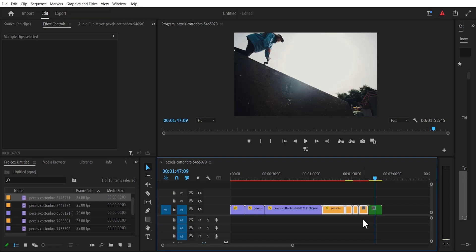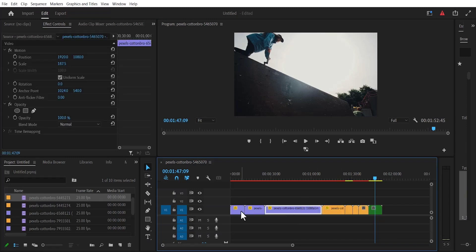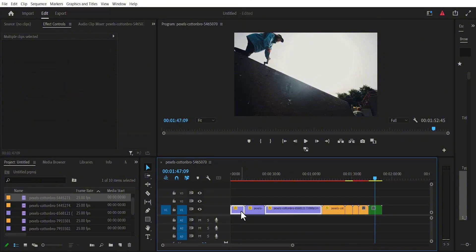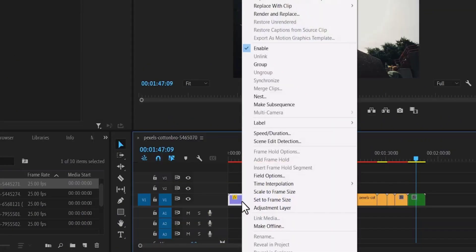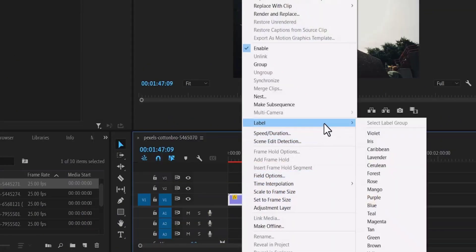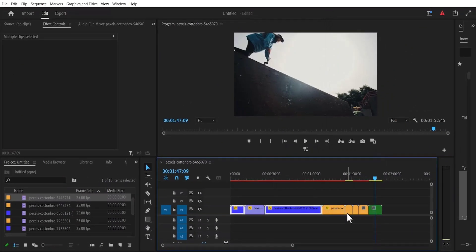But if you want to change the color of selected clips, all you need to do is to select that clip, hold down shift, and select the next clip you want to apply the color change to, right click, go over to label, and select the color you want to change it to.